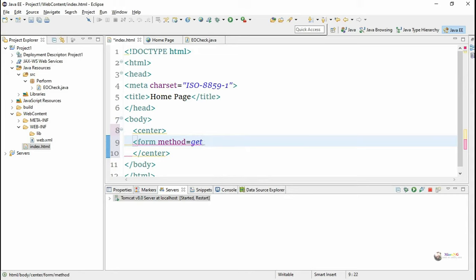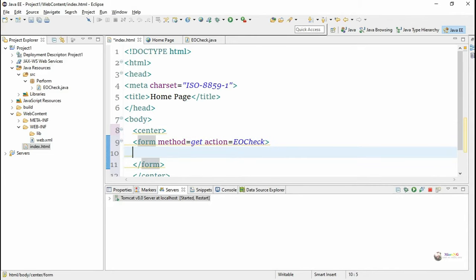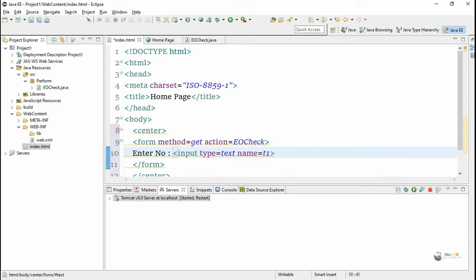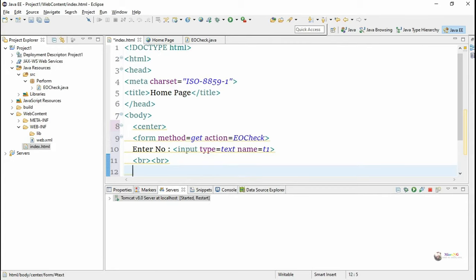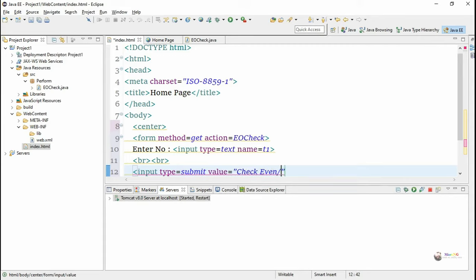The action attribute is the name of the servlet URL pattern, which is the same as the class name — the servlet class name is EoCheck. For entering a number we create an input text box using the input tag with type equal to text. To submit, we create a submit button using the input tag with type equal to submit, and the value 'Check Even Odd' will be displayed on the submit button.